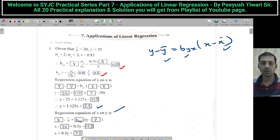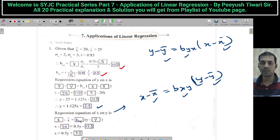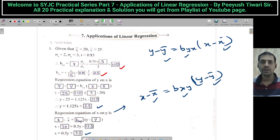Similarly, the regression equation of x upon y is: x minus x̄ is equal to BXY times (y minus ȳ). We have x̄, ȳ, and we calculated BXY. Substitute all the values — you will get the regression equation: x = 0.5y + 7.5.